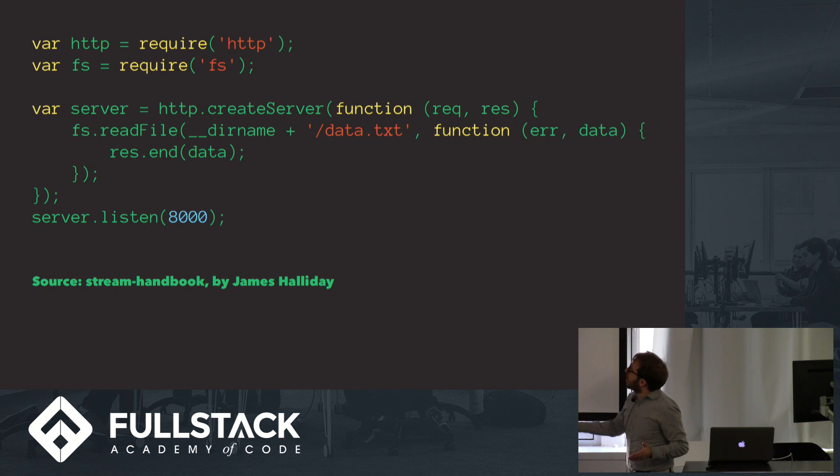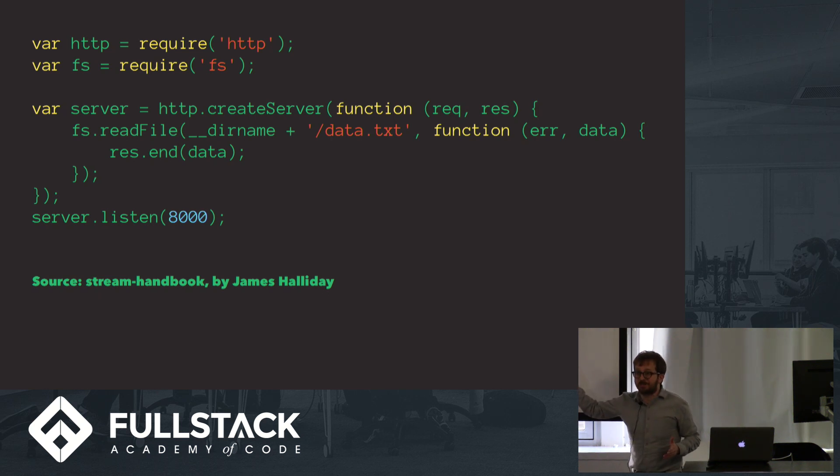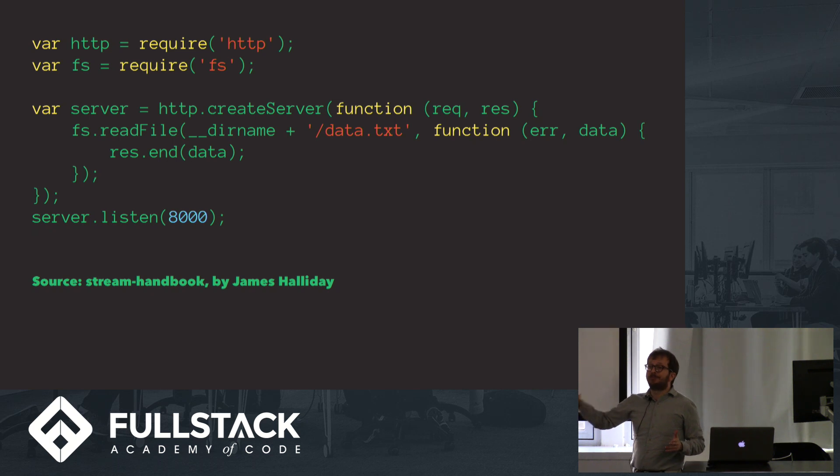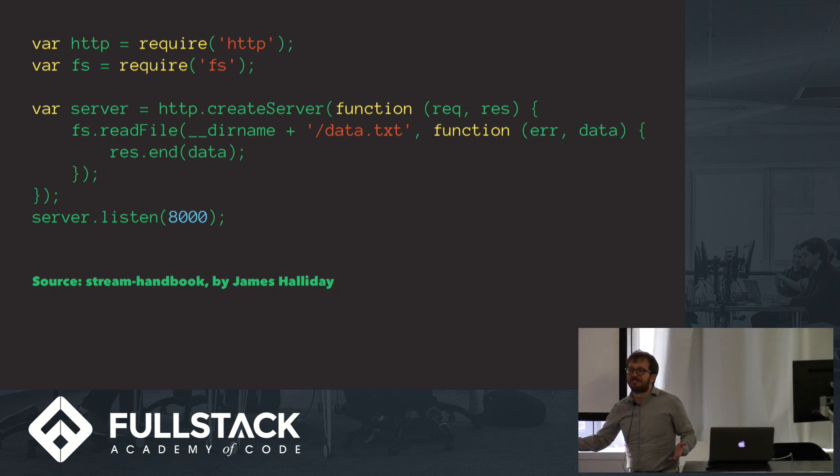And also to boot, your users are not going to see anything for a couple of seconds while you load data.txt into your working memory before you start streaming it down to them. It's pretty lame, right?